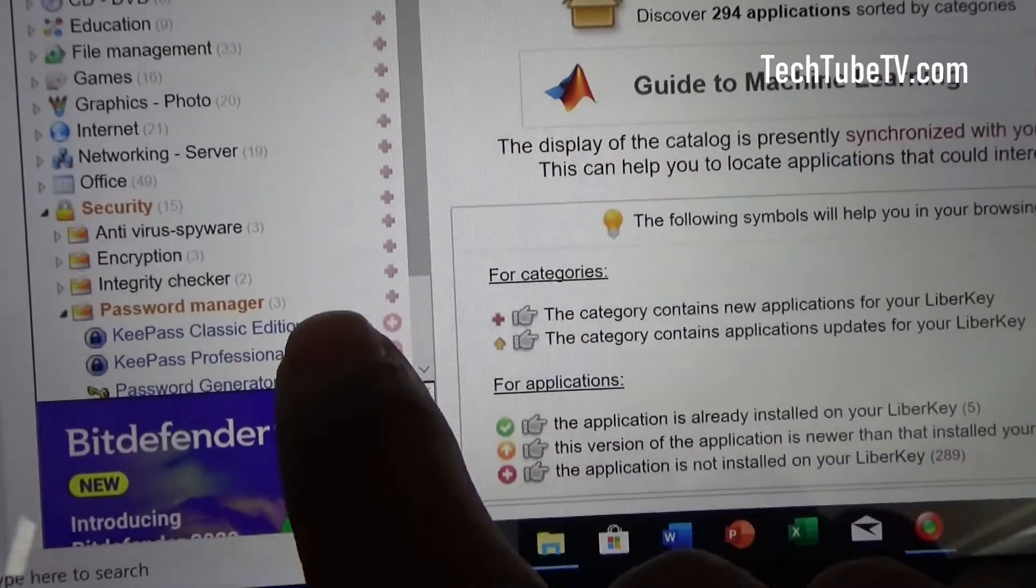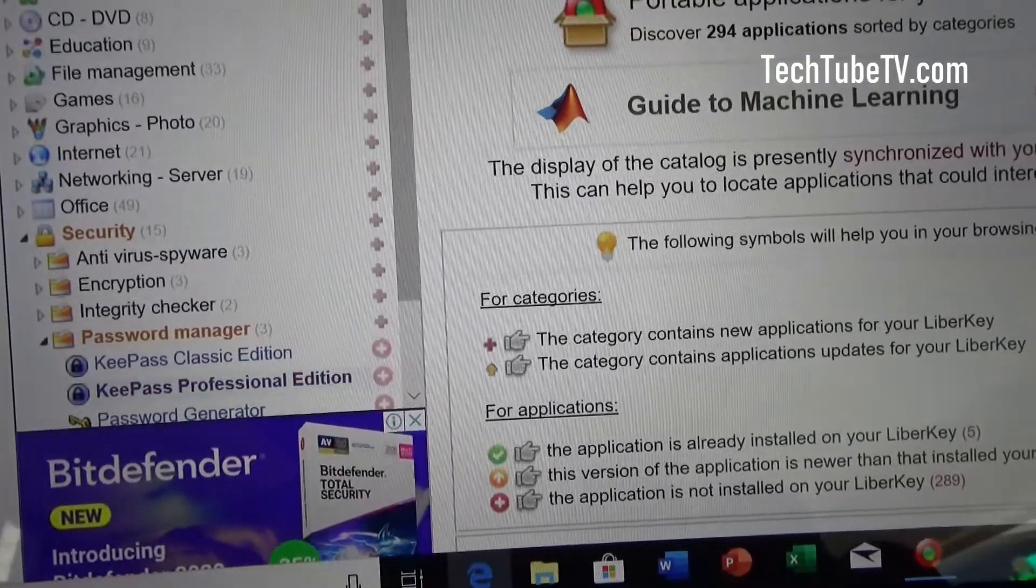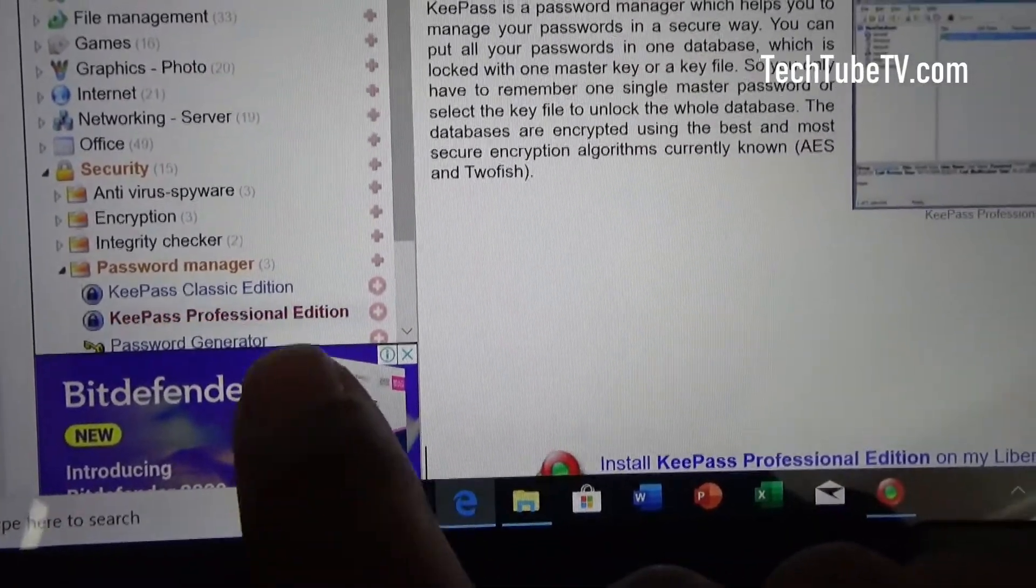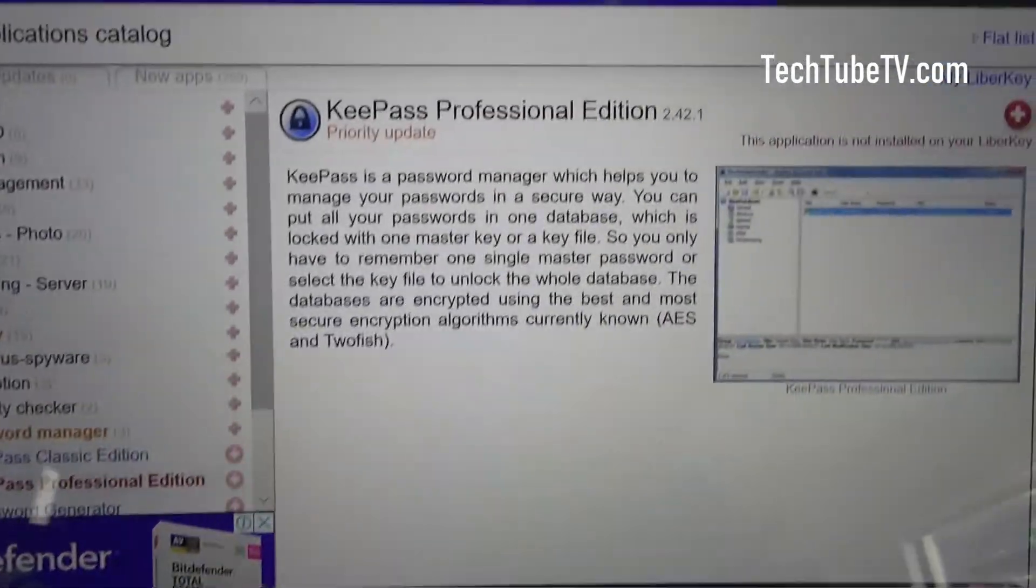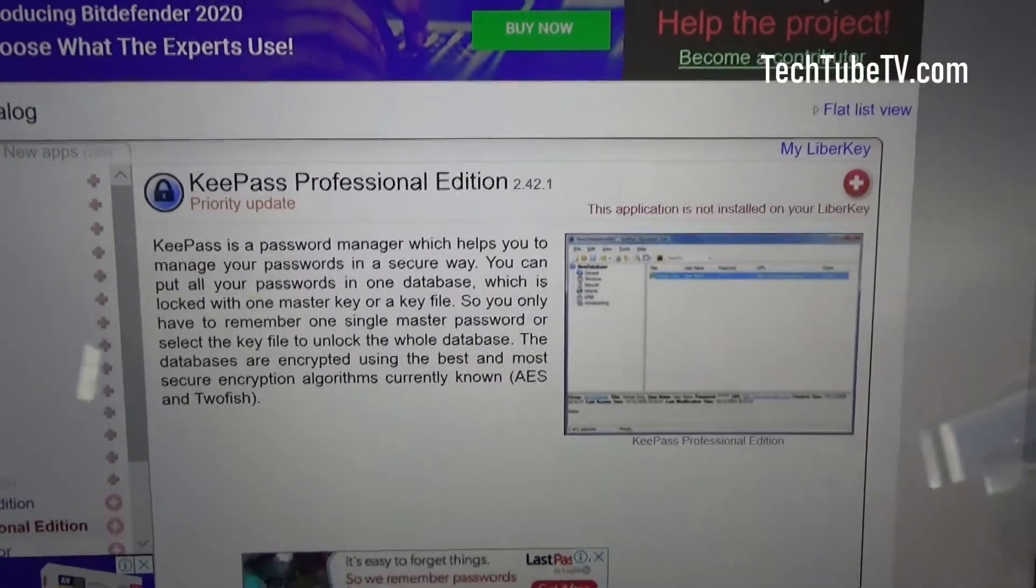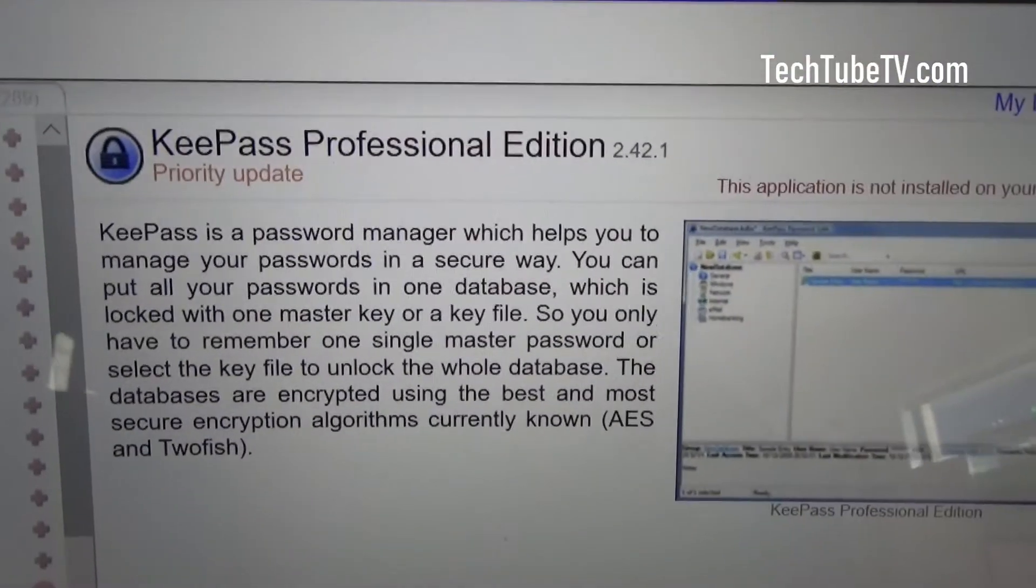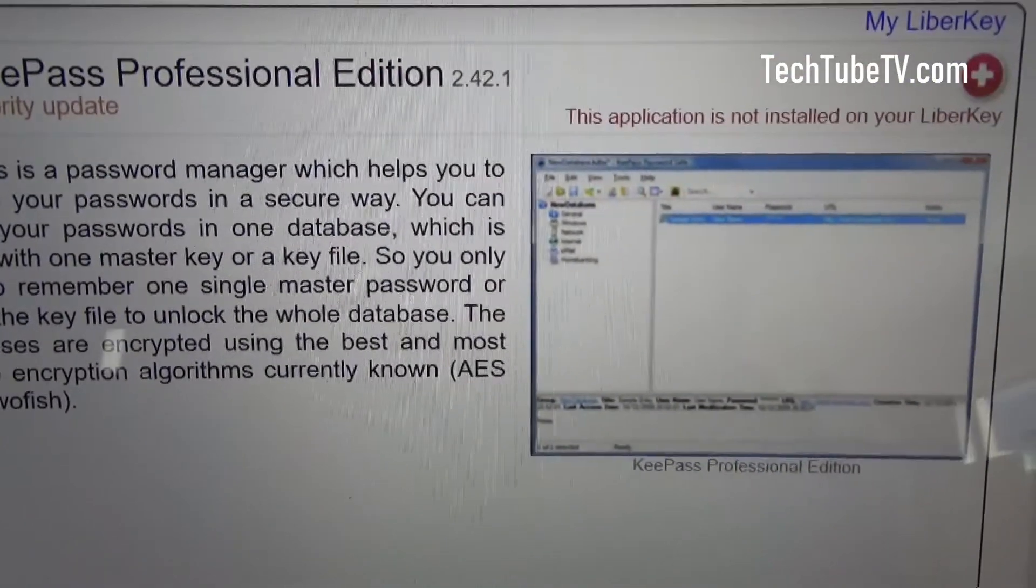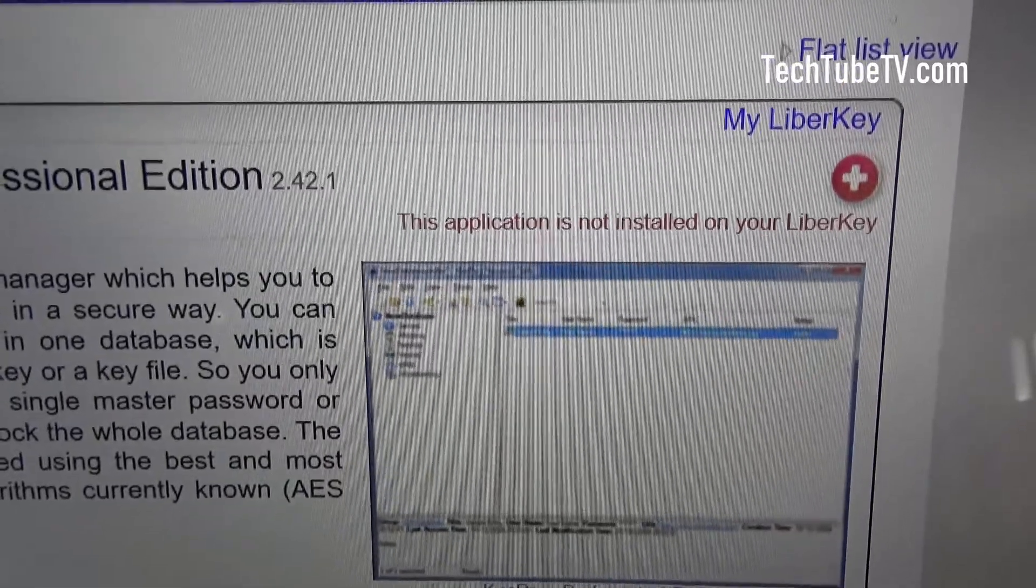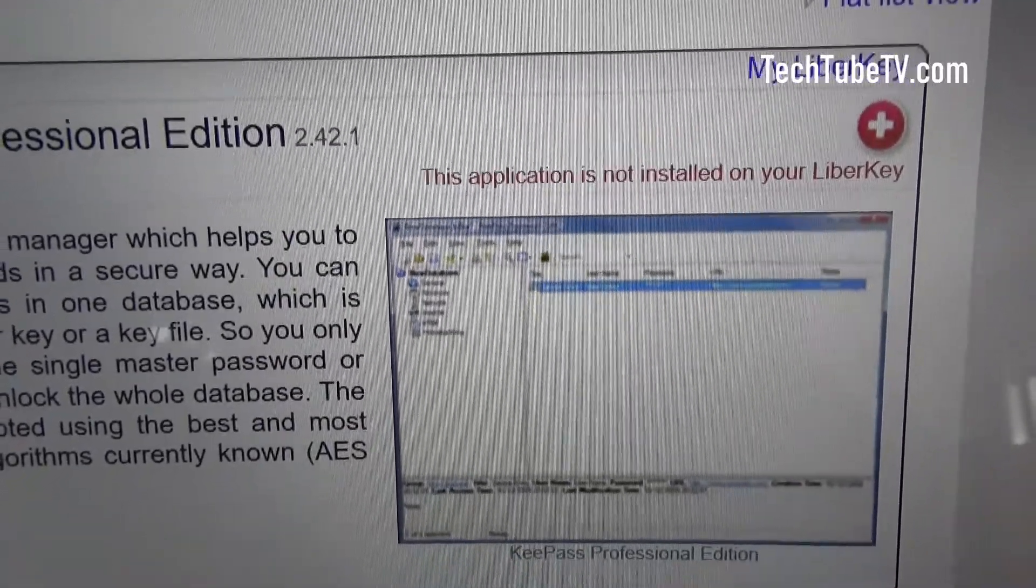I'm going to click on KeePass professional edition. Once I touch on that, it actually provides the details of the software KeePass professional edition. My LiberKey. So the status says this application is not installed on your LiberKey.